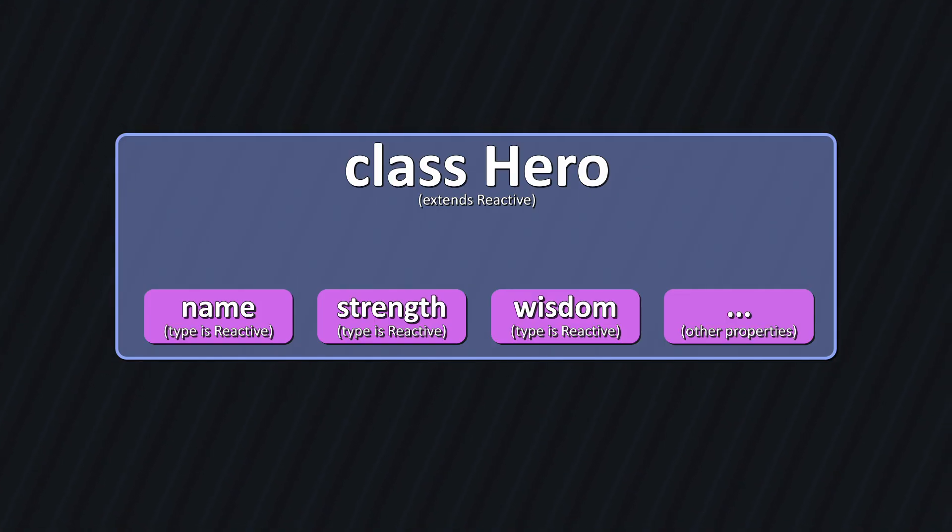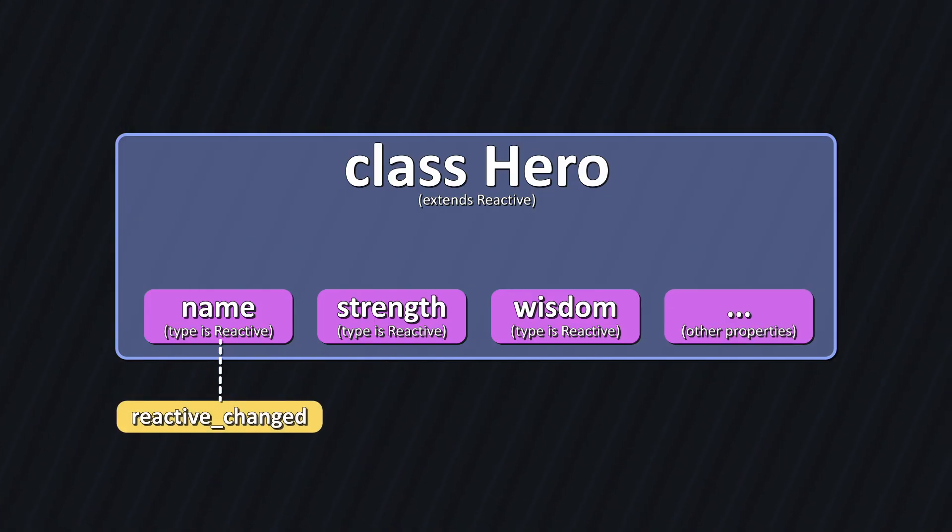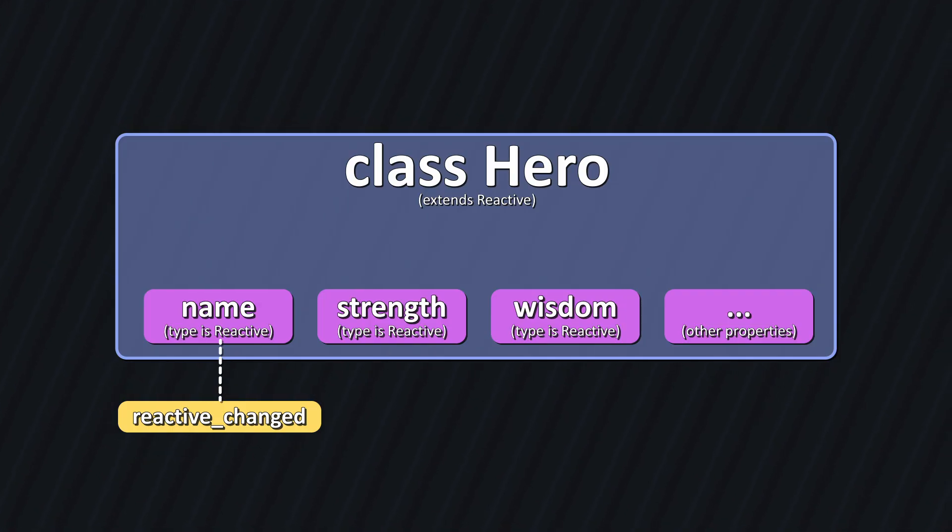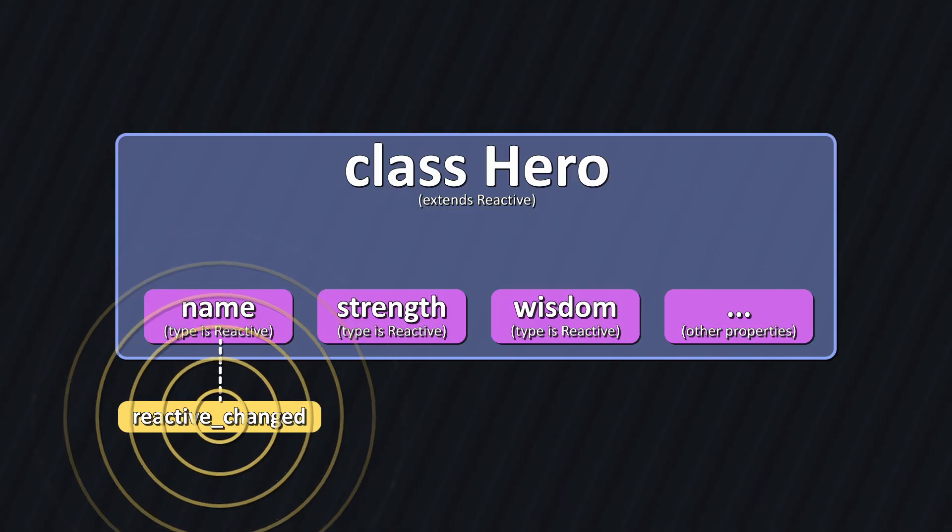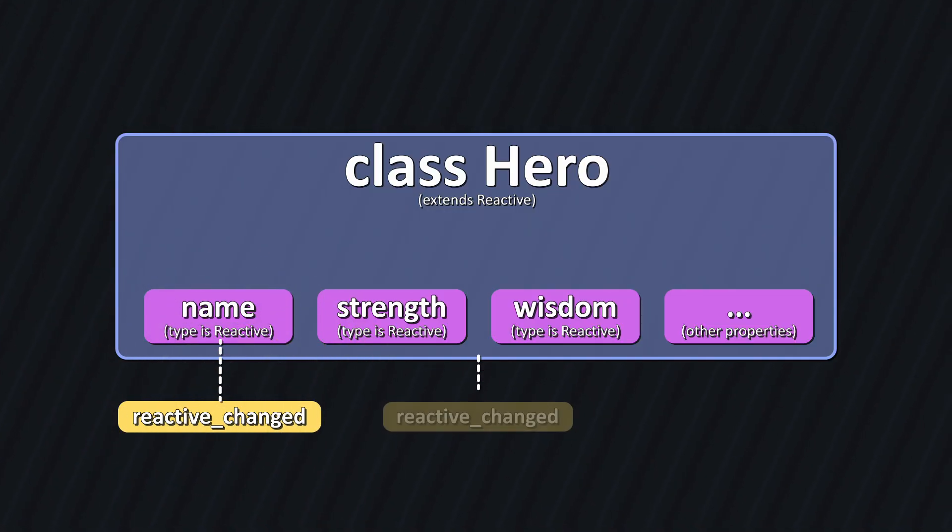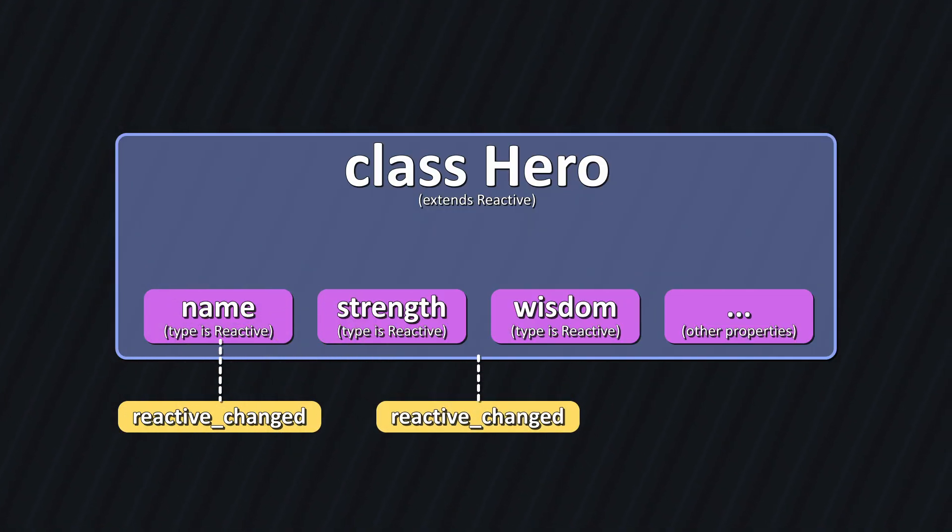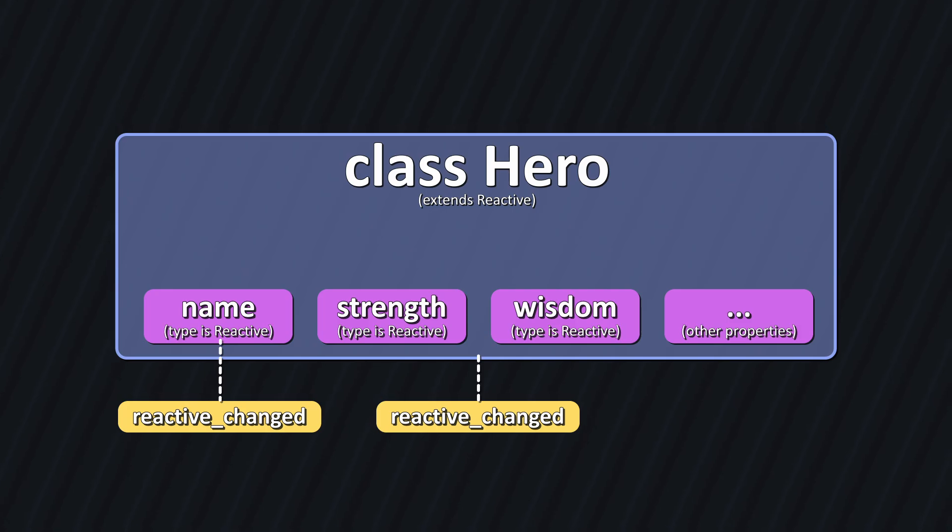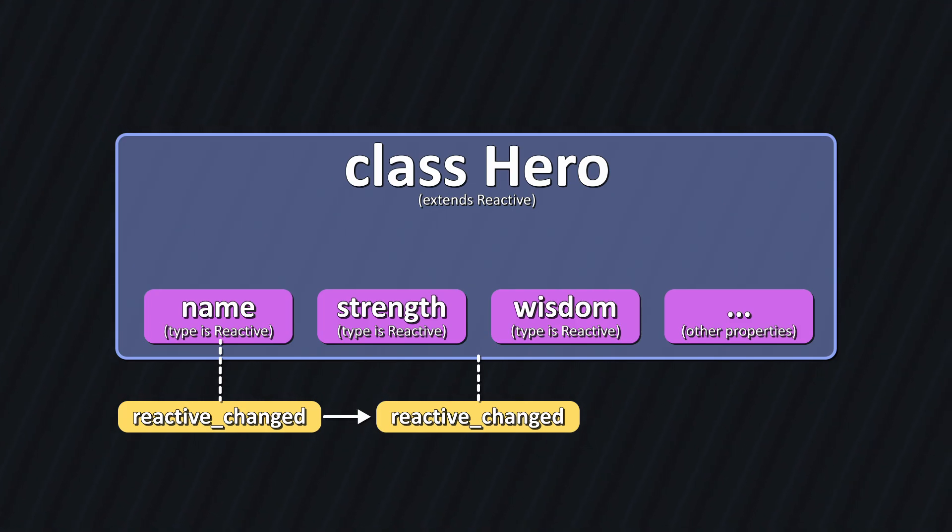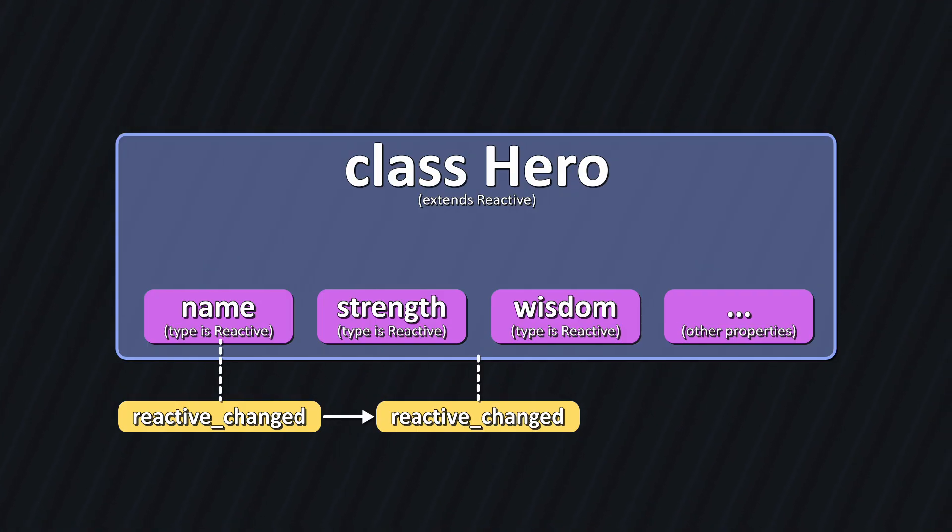Now what happens if I emit the reactive change signal of the name property? Well, it will emit, and that's it. But if you think about it, the hero should also emit its reactive change signal. After all, if I rename a hero, that implies that the hero itself has changed, right? So, we set the owner of name, strength, wisdom, and other properties to be the hero. This will automatically propagate changes to these properties by emitting the signal of the hero at the same time.